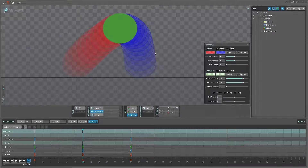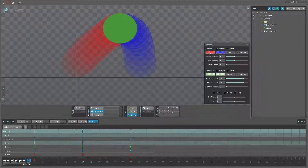I'm just going to turn both of them on and go through the different options. The first color here is the tint of the before frames, and the blue color is the tint of the ghosting frames after.